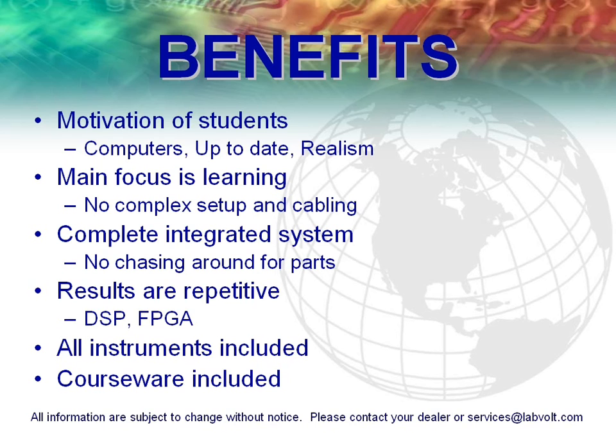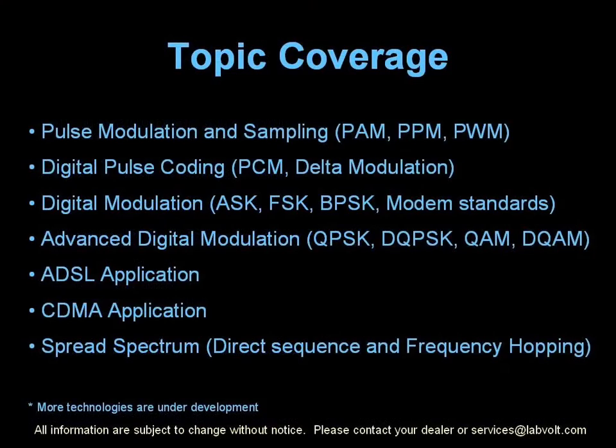For any additional information, please contact your local dealer or services at labvolt.com. We hope you enjoyed this short presentation. Thank you for being with us today.